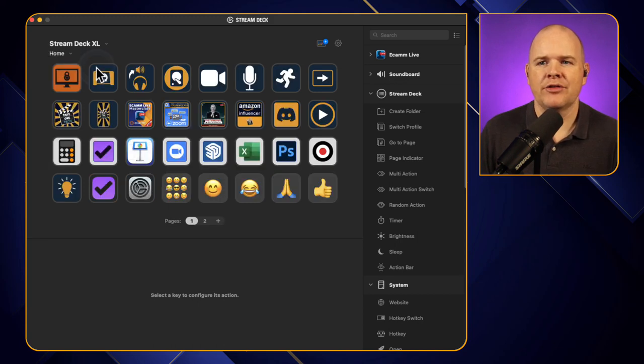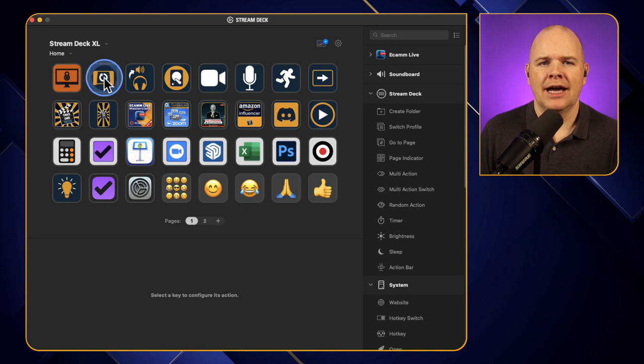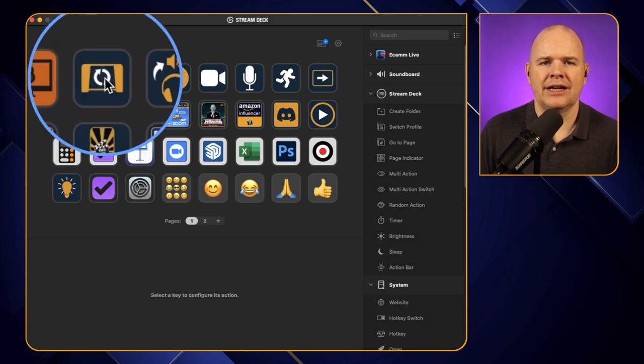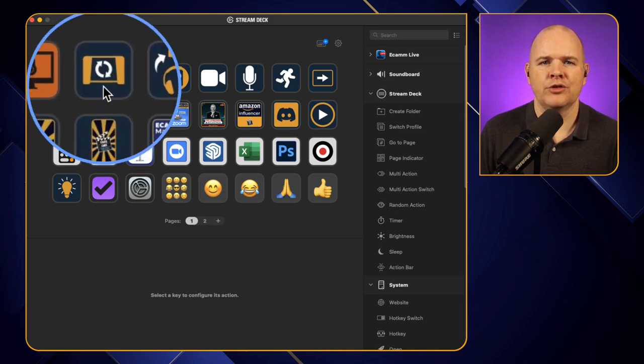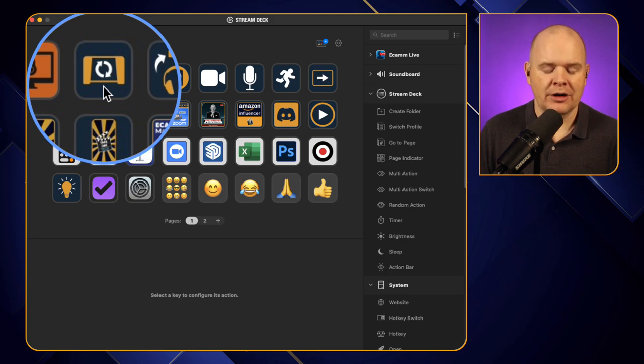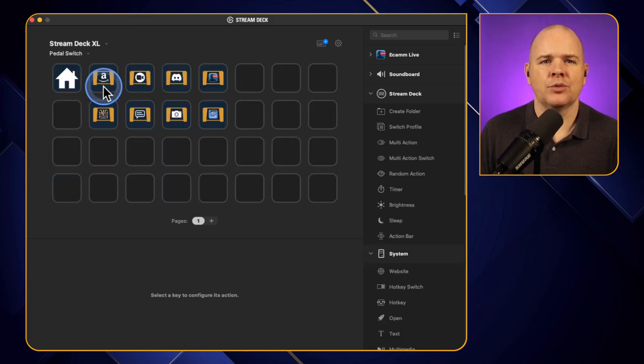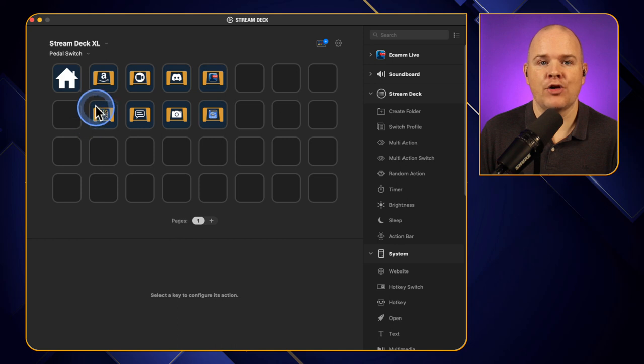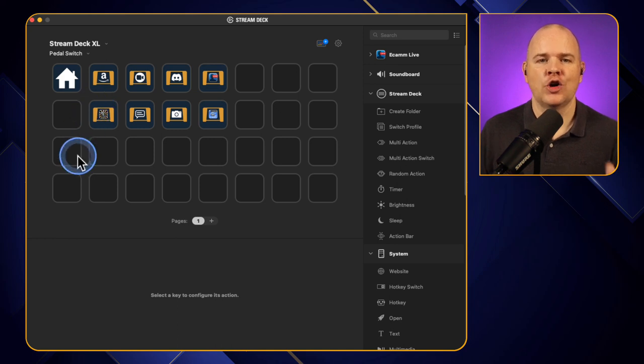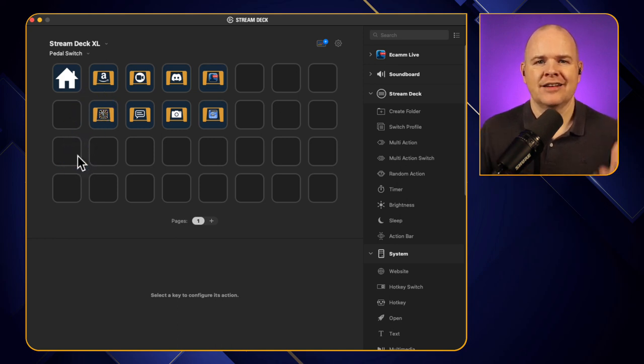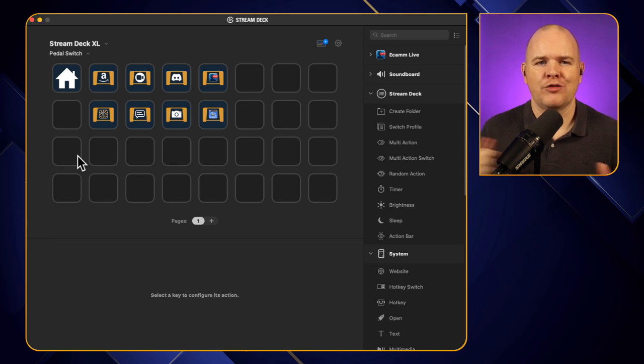So I'm going to come out of here, this is my sort of home profile and then here what you'll see is I've got this one here to basically switch between my pedal profiles. So I'm going to come into this one here and this is basically just now a profile on the Stream Deck XL that contains switches for profiles on the pedals.